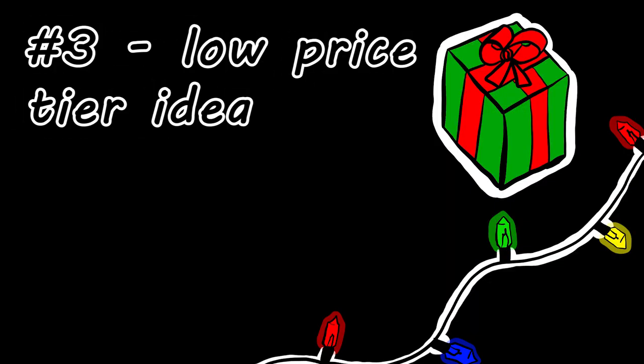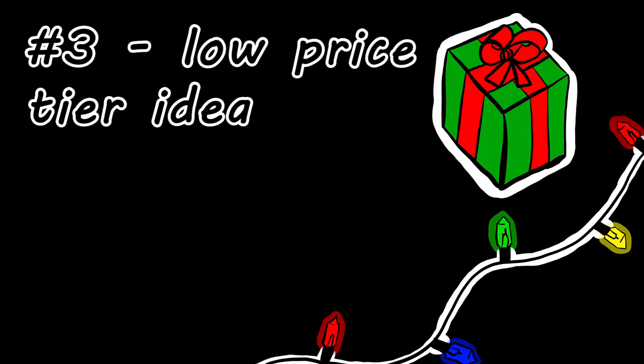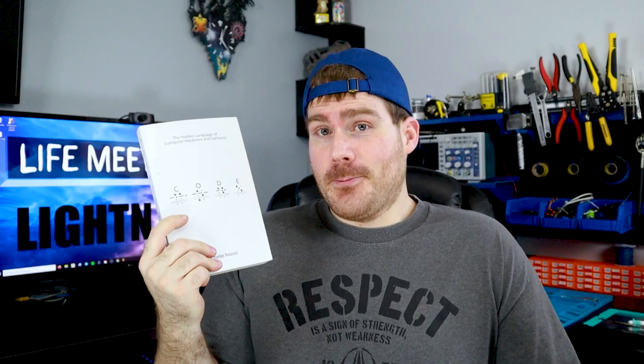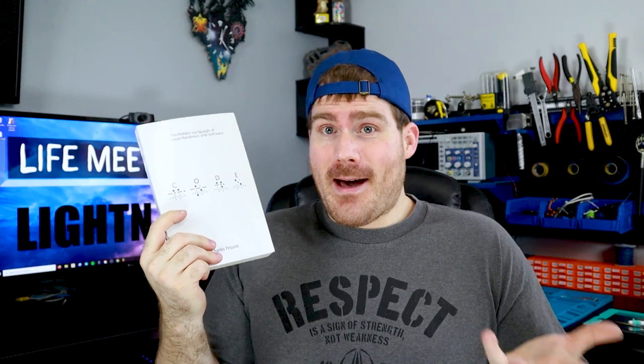Are your holiday beneficiaries interested in computers? I have a book suggestion. It's called Code, and it's written by Charles Petzold.